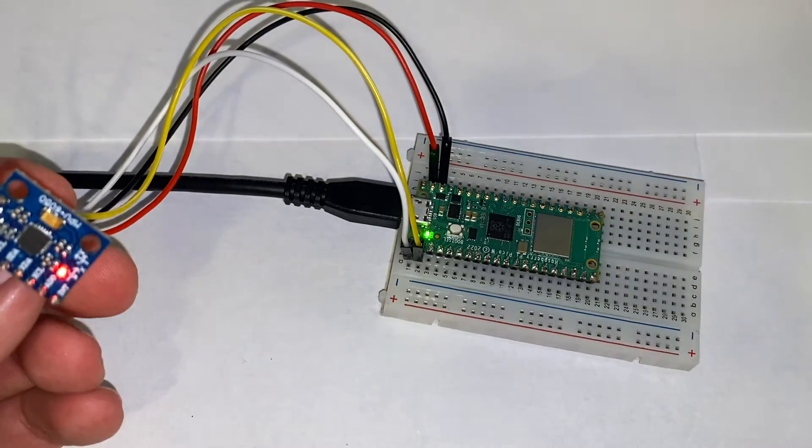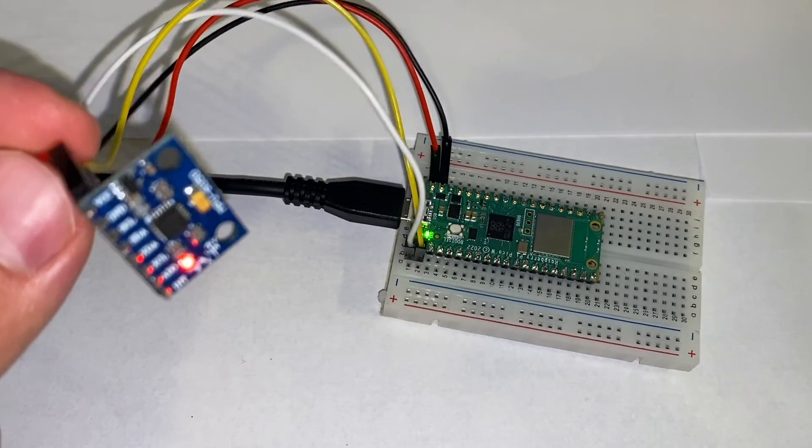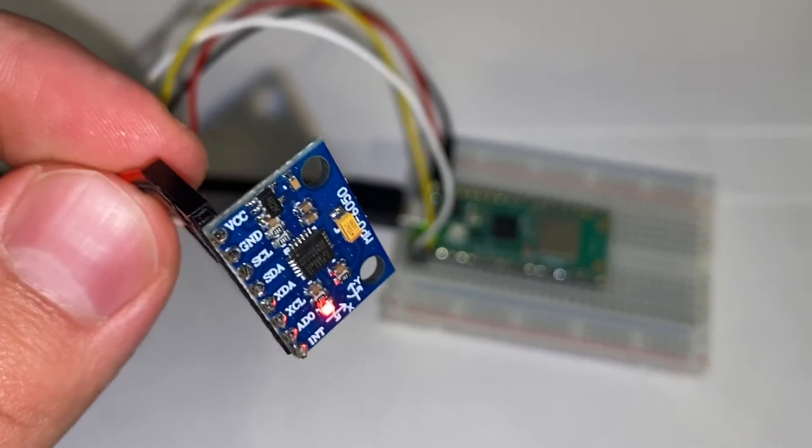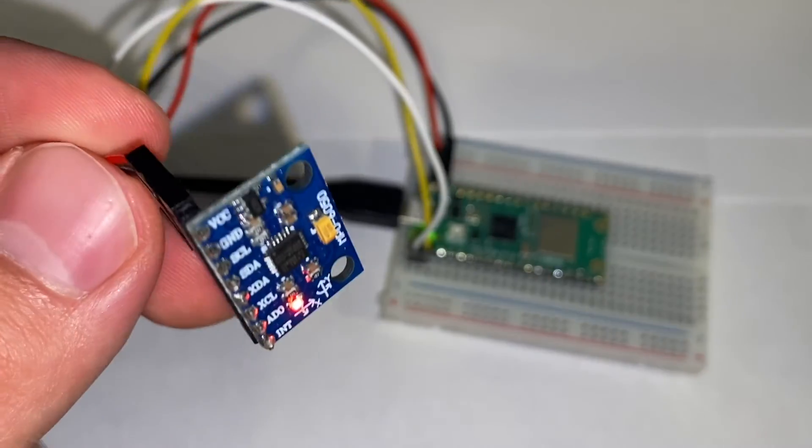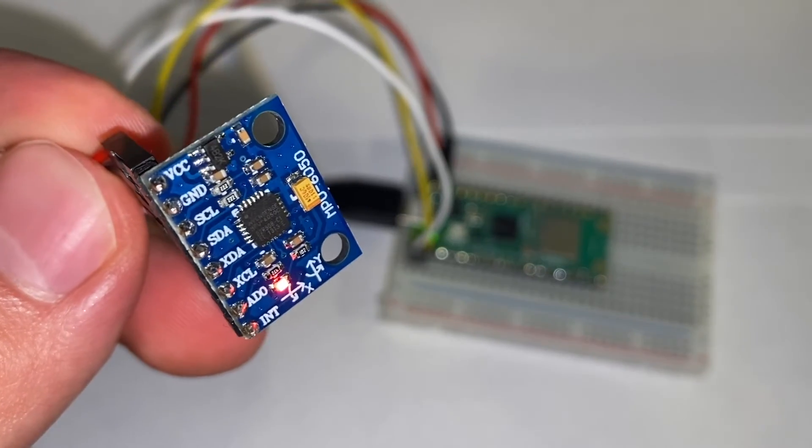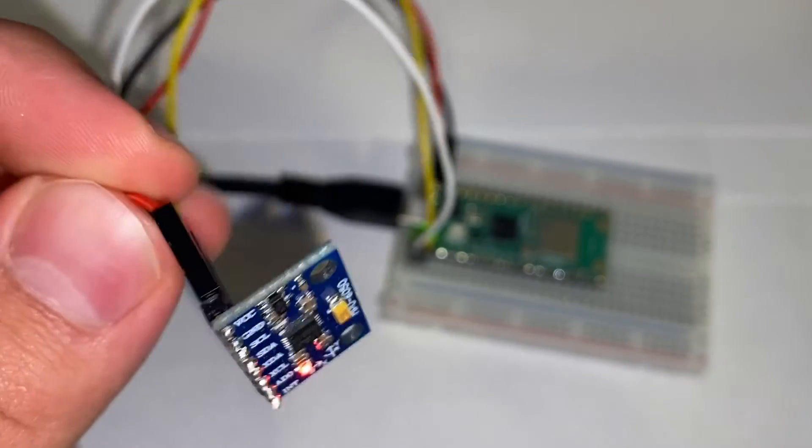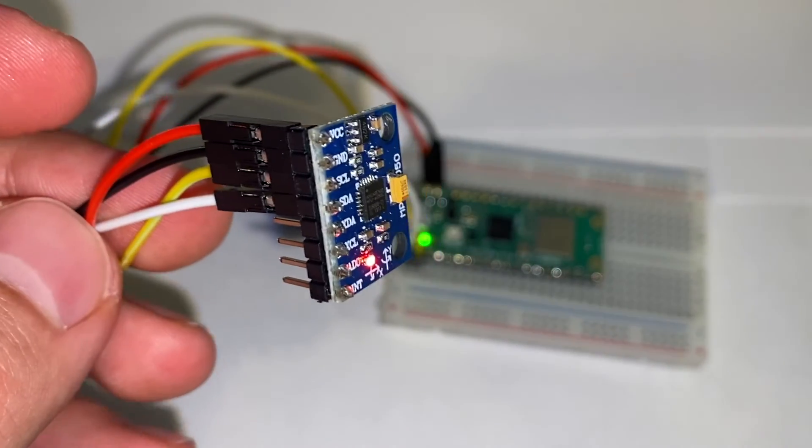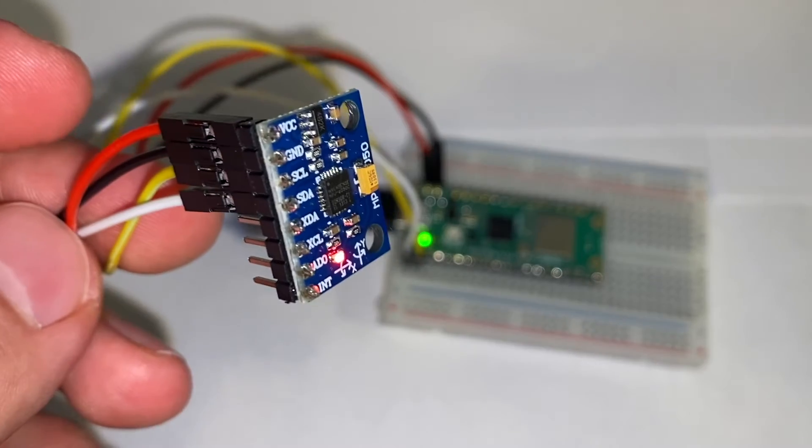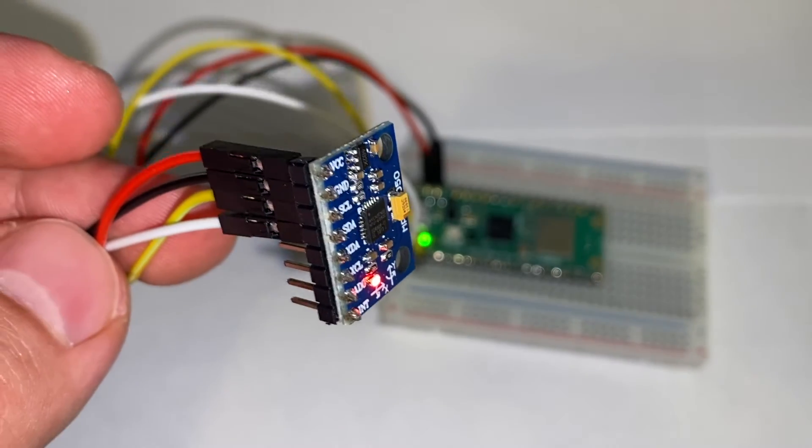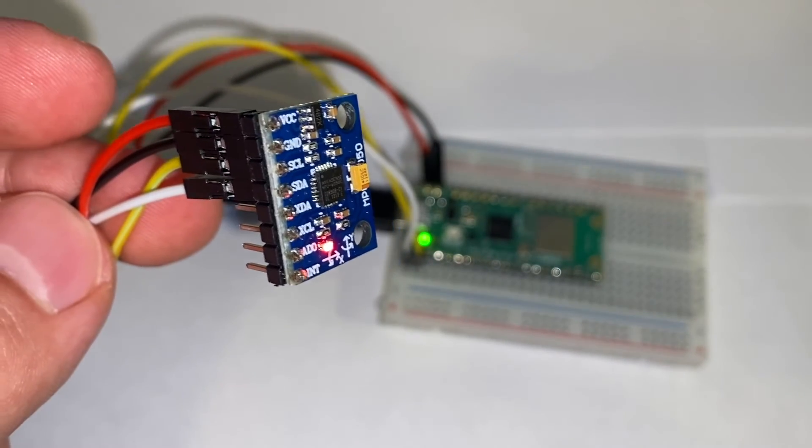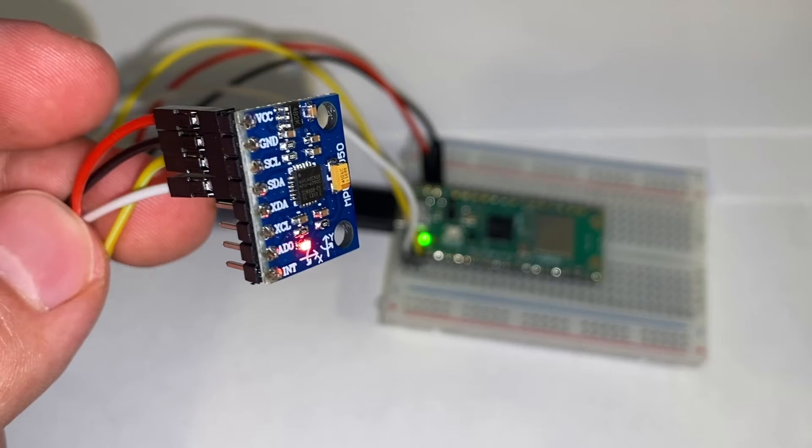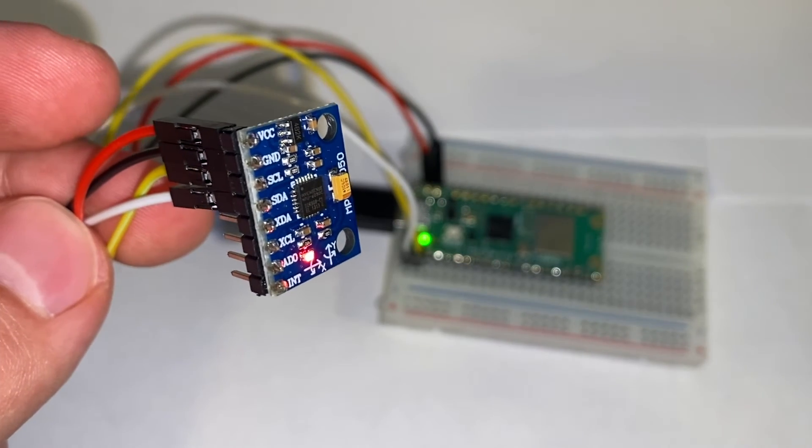And correspondingly on the MPU650, as you could see here, we have the red connecting to VOC or VCC. As you could see there, we have black connected to ground. And we have the other two signal processor jumper wires connected to SDA and SCL.